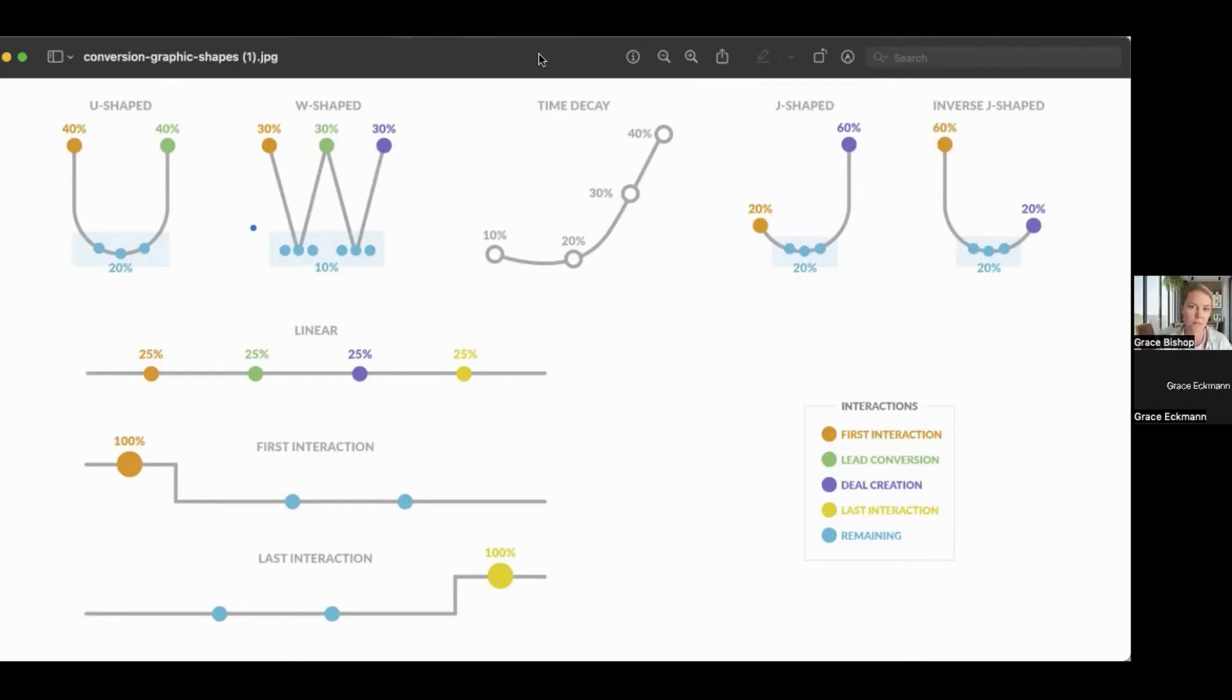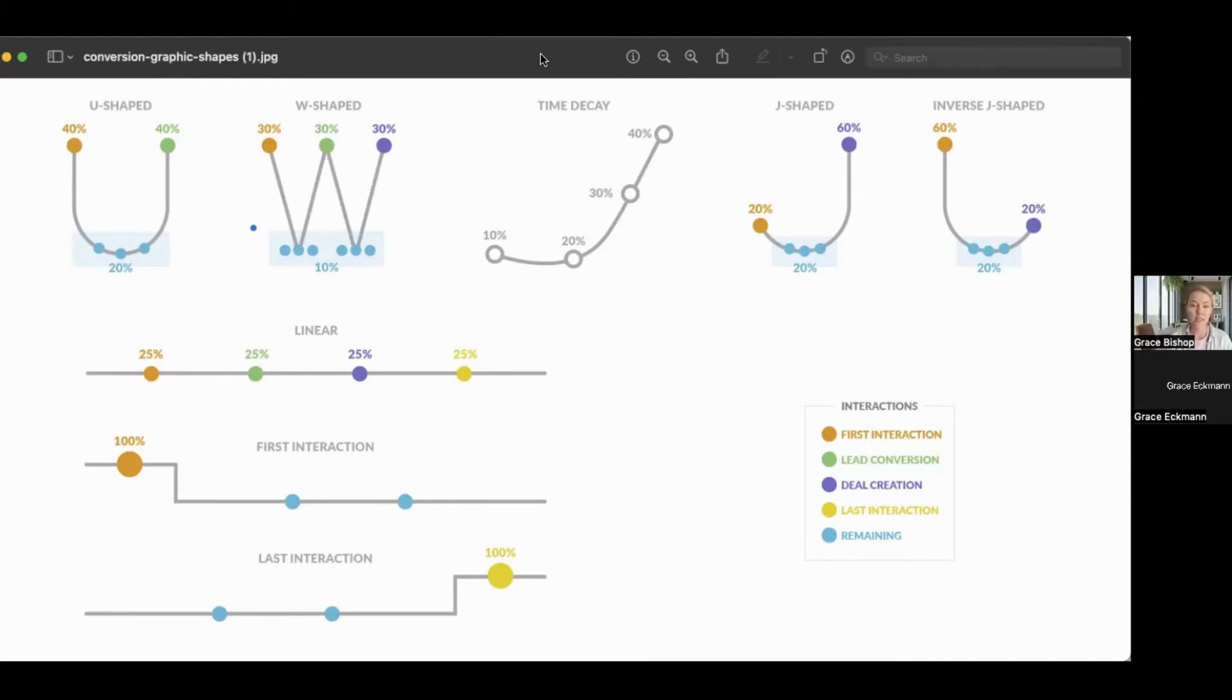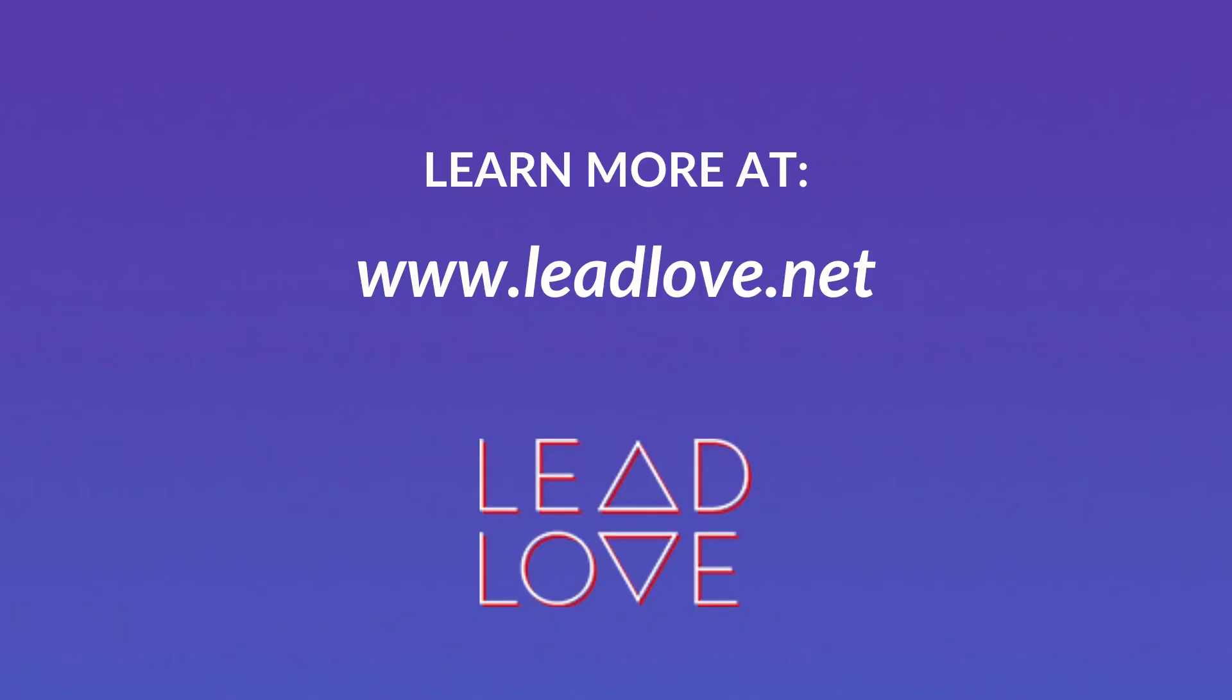So depending on any given client's goals and what their database history looks like, we can choose a model that's going to be effective for giving them the information that they need to optimize their marketing campaigns.